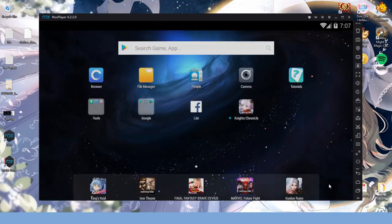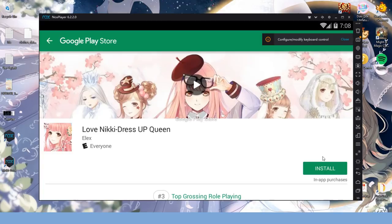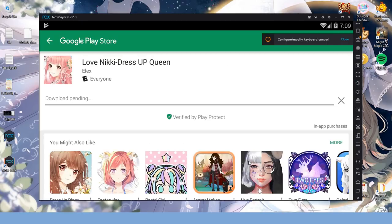And now I can pull up Love Nikki. This page is identical to what it looks like in Google Play Store on your phone, so it's pretty self-explanatory, right?